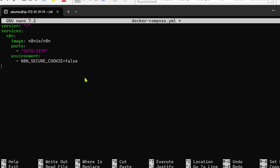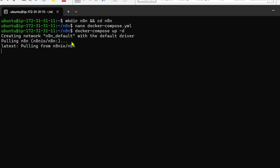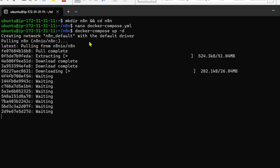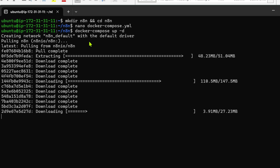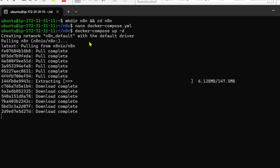We press Ctrl+O, Enter, then Ctrl+X to save the docker-compose file. Then we run 'docker compose up -d'. This pulls n8n from Docker Hub and sets up the n8n instance on your EC2 instance.